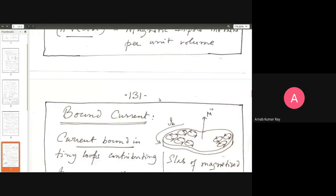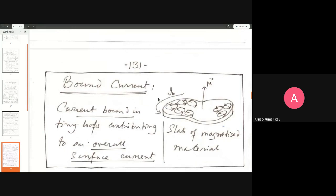In paramagnetic material the magnetization has a positive value; in diamagnetic material the vector sum is oppositely directed giving a negative value; in ferromagnetic material it is again in the direction of the external field giving a positive value. Let us now move on to bound currents. When talking about bound currents, recall our discussion on bound charges in an insulator.